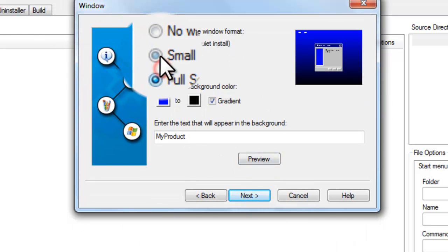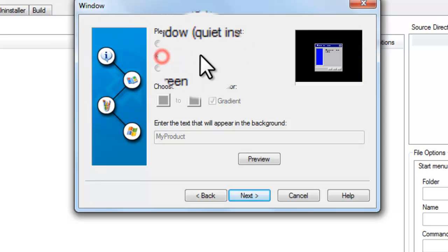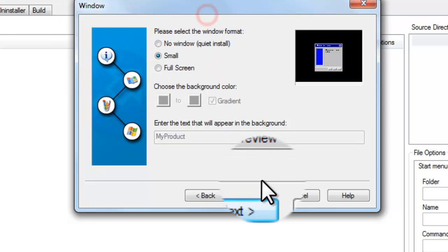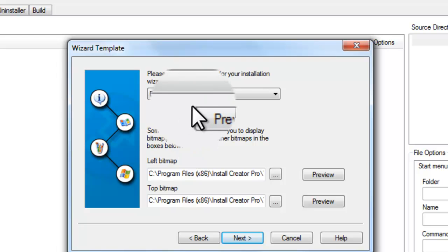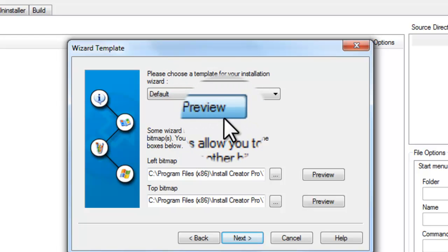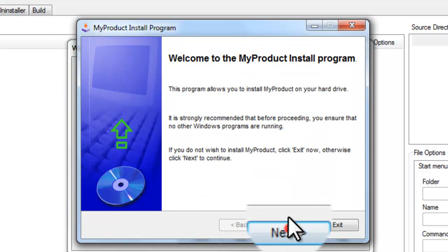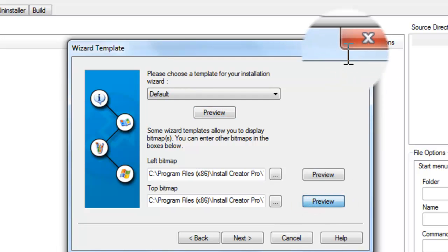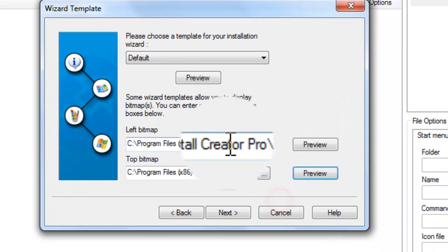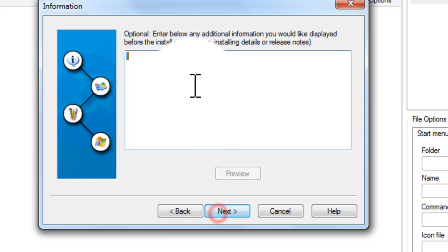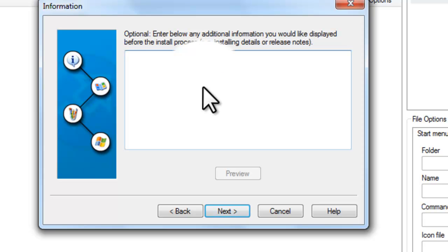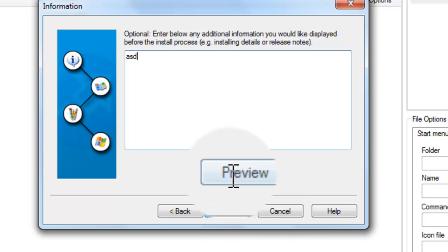This is the simple form. You have full screen, small form, and folder screen options — small is most recommended. And Bitmaps — you can edit those here. There's also additional information where you can add install details or whatever you want.